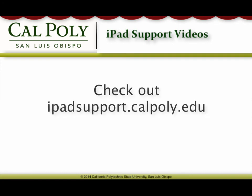And that's all that's left for your iPad's accessibility settings. If you have any more questions, don't hesitate to go to ipadsupport.calpoly.edu.